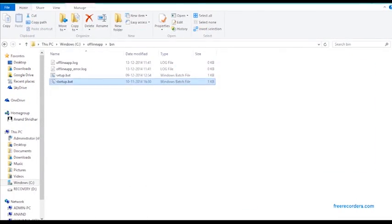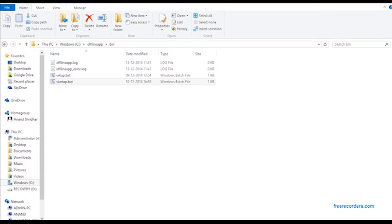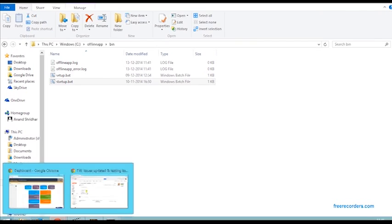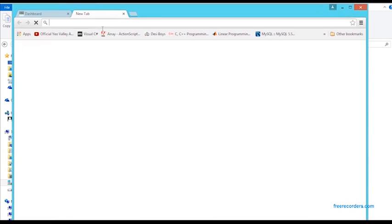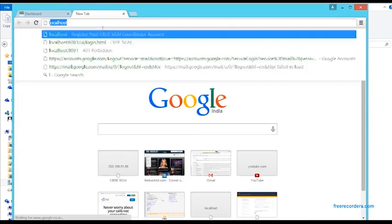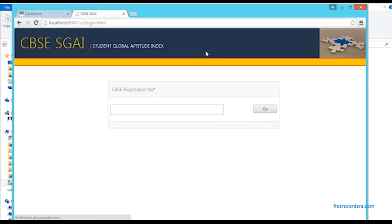To test whether your system is actually working correctly, please open a browser window within your host PC. Now all you need to do is type localhost:8081/UI/login.html. As you can see, this is now working here.